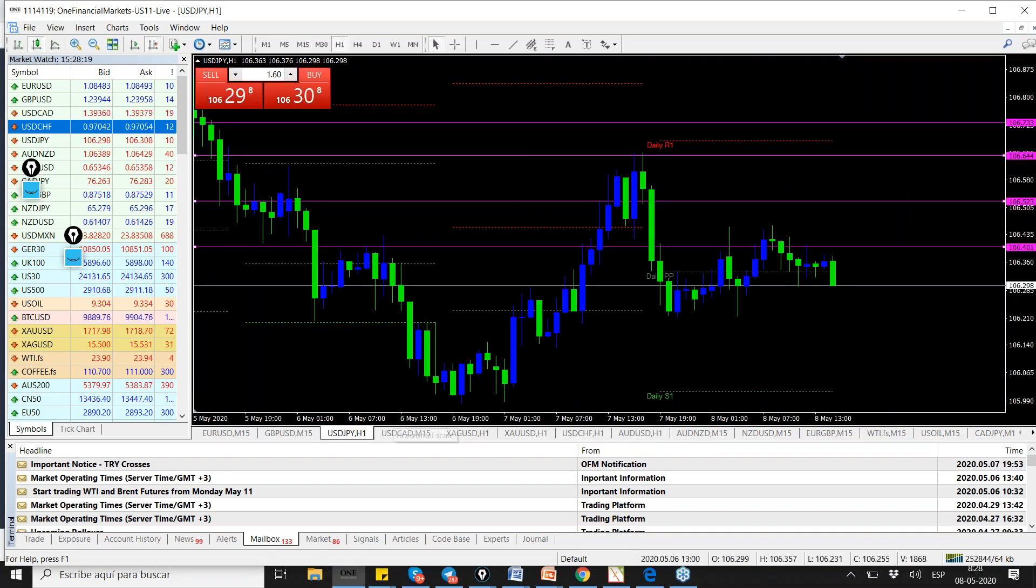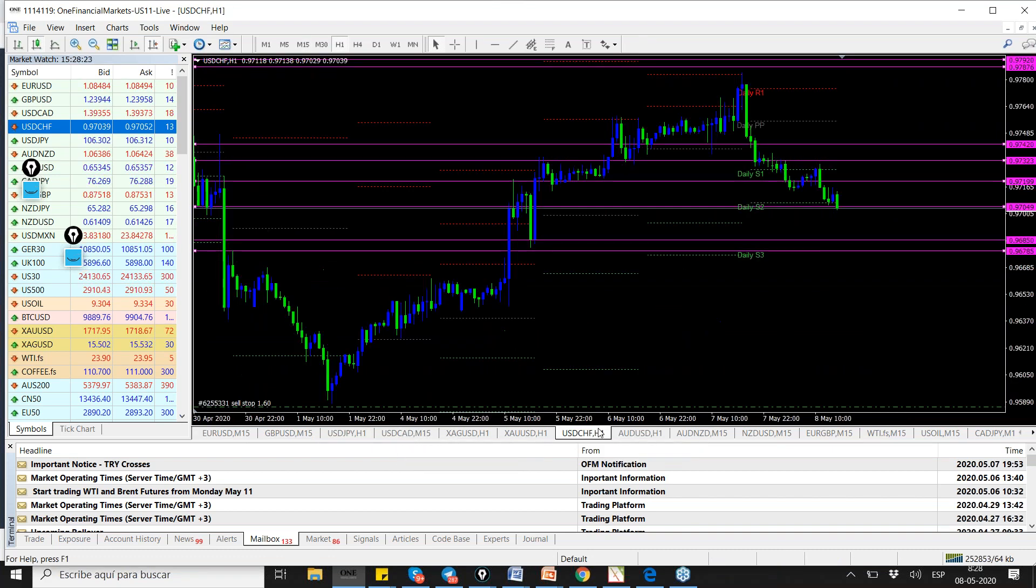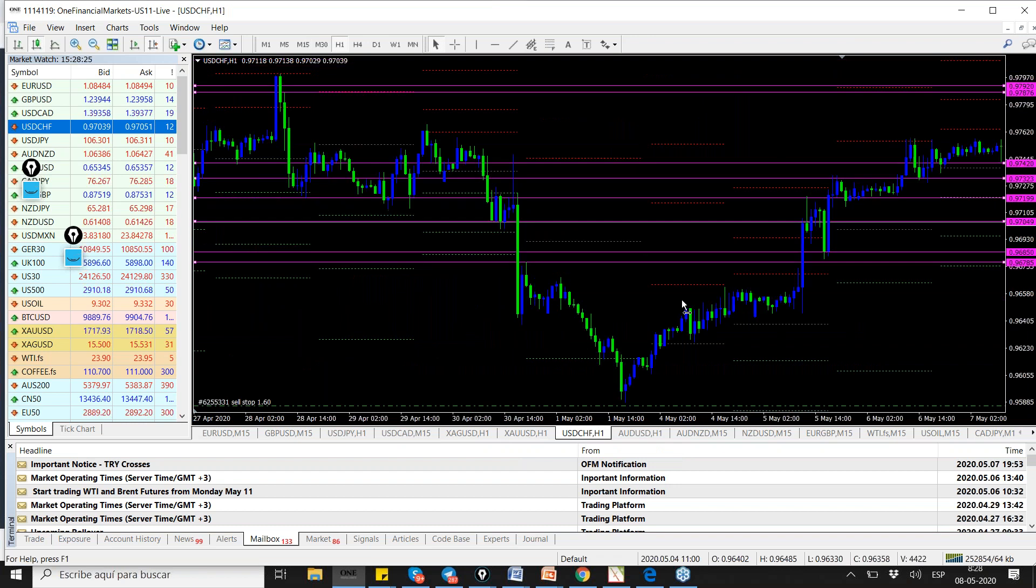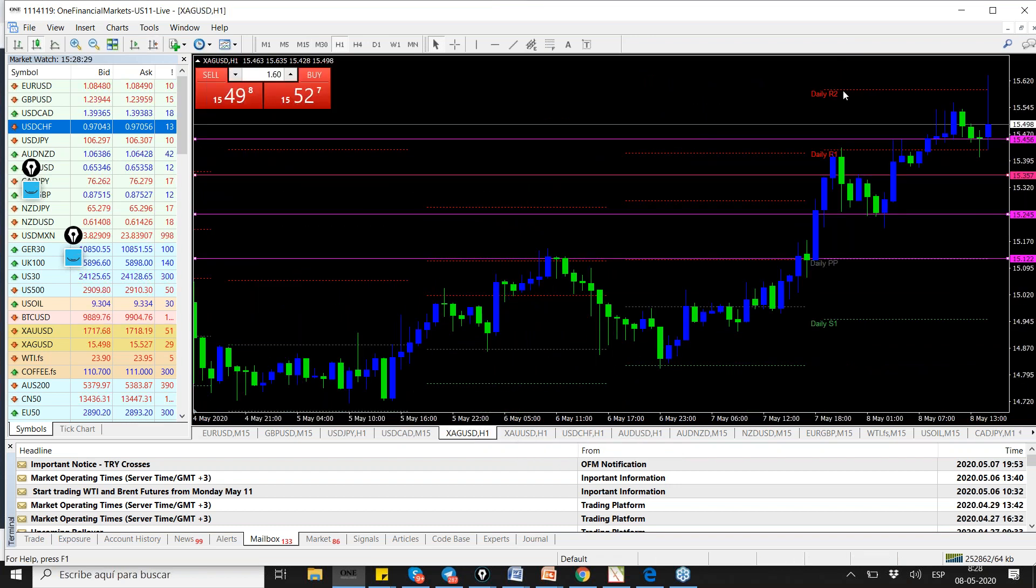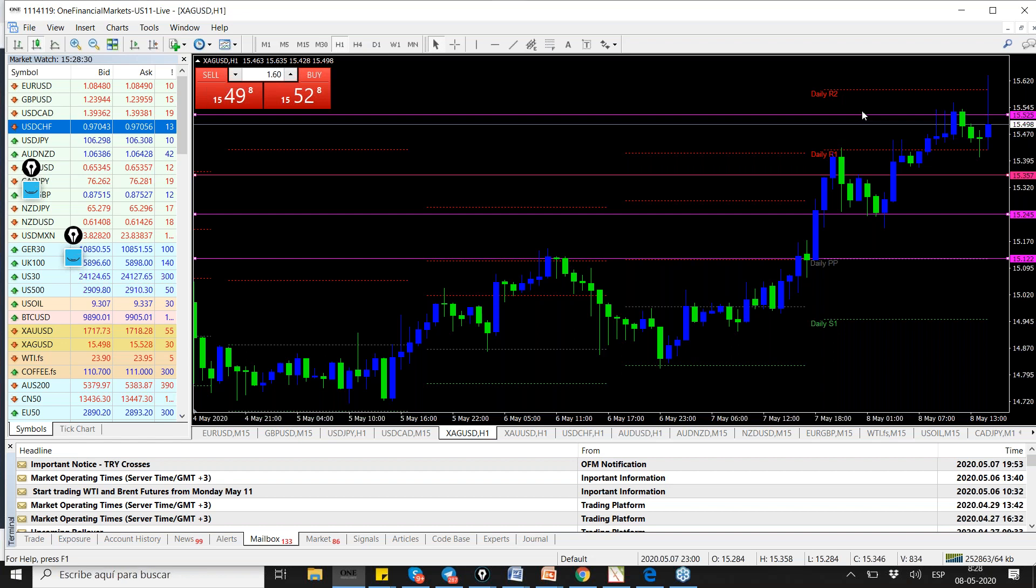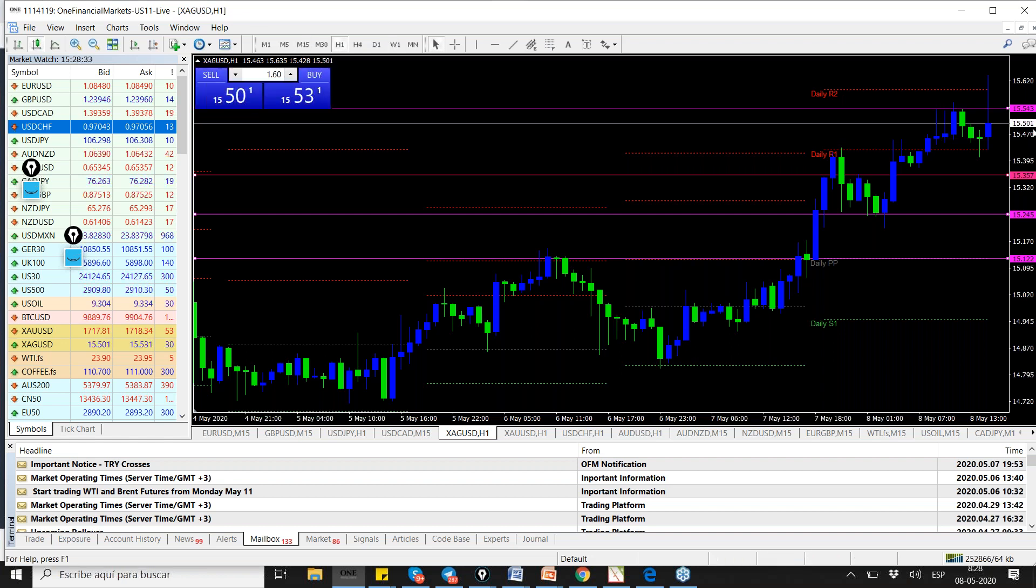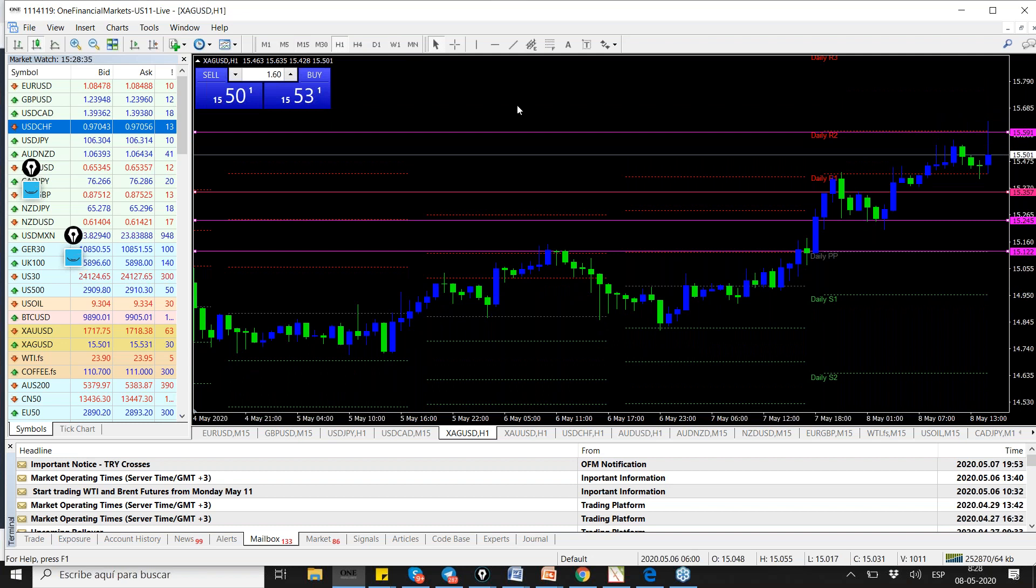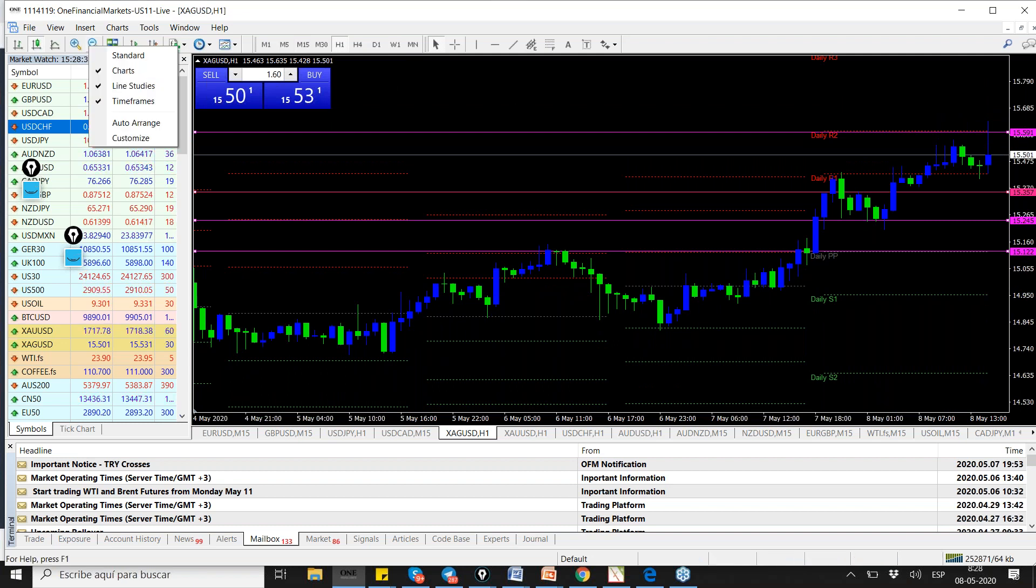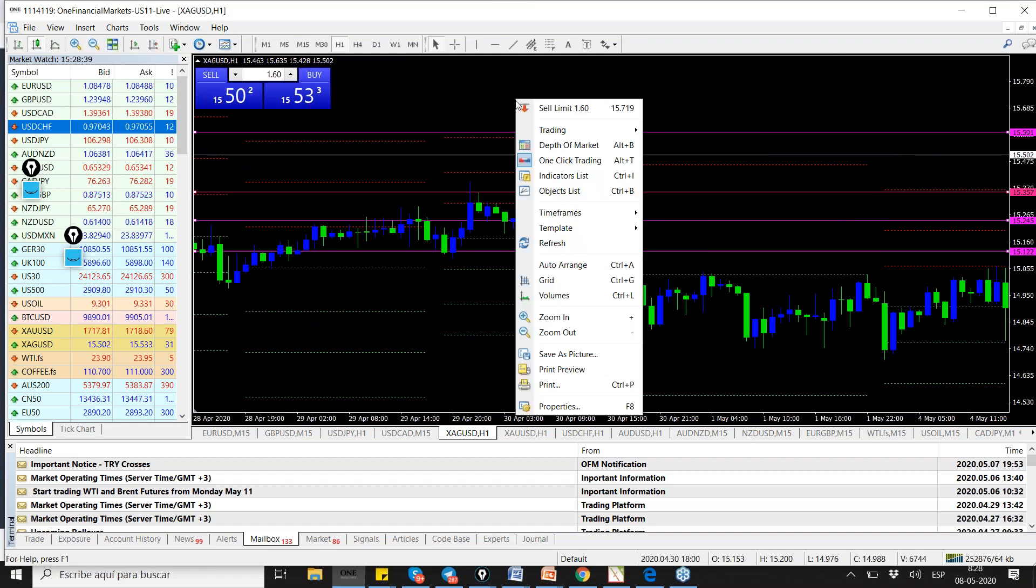Dólar yen sin tiempo, dólar CAD sin tiempo, ambos están en venta. Dólar franco suizo también está en venta, no tenemos tiempo ahí. I think we're going to do silver, we're going to have the time for silver, buyers only. We've got two minutes.